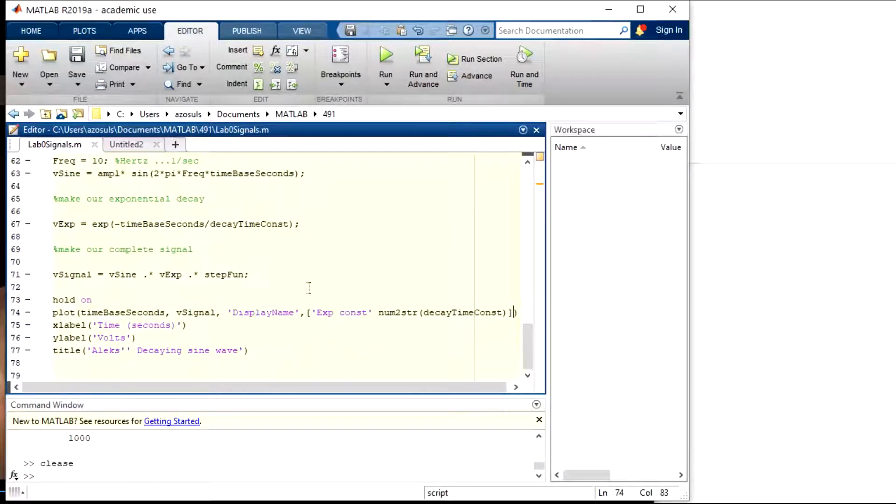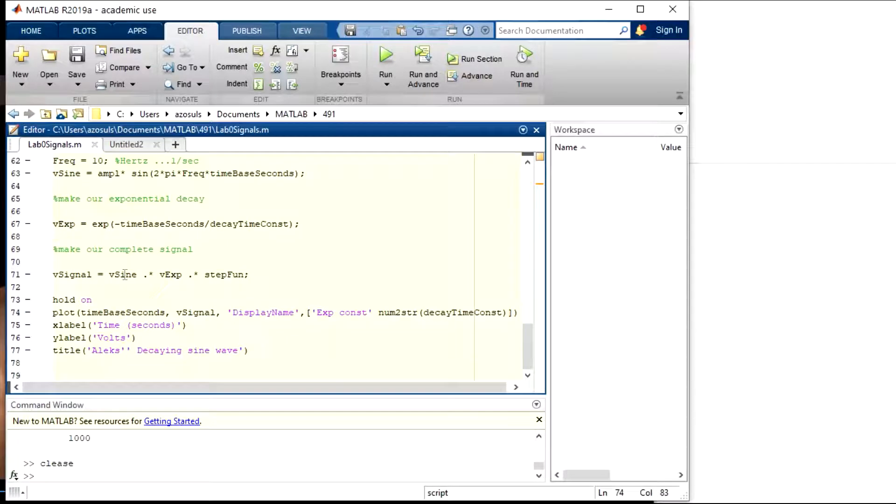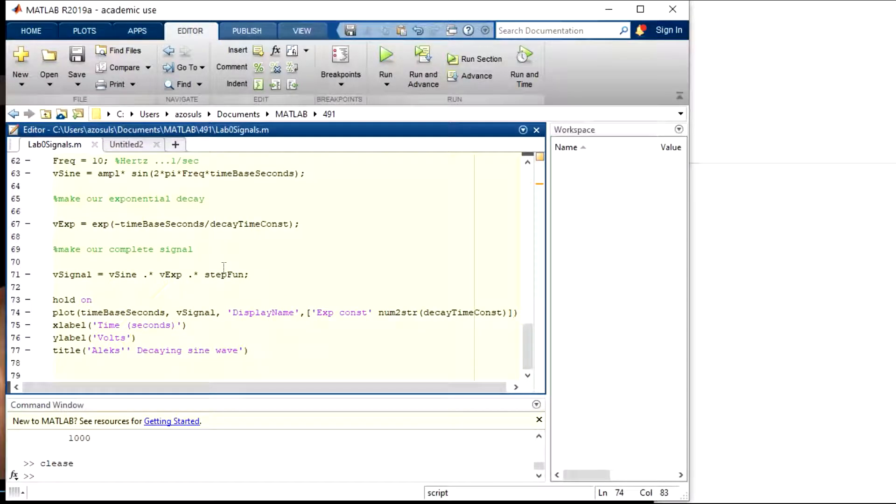So now to make our complete signal we multiply point by point, that's what the dot star means. In other words we're multiplying each increment in time, the same increment in time for all three vectors, and then we get this v signal right here.